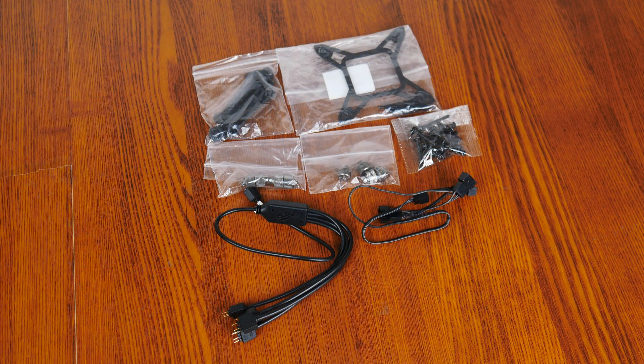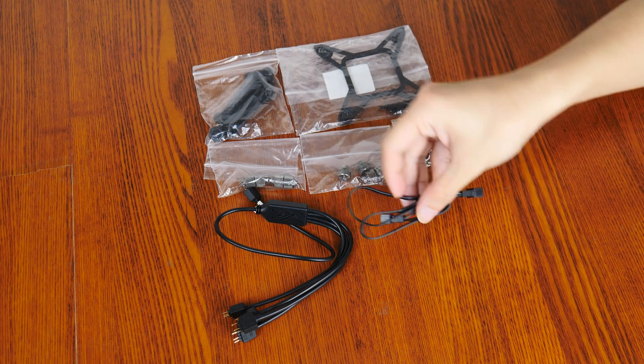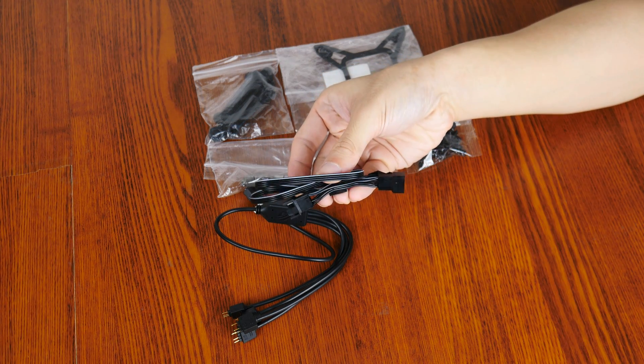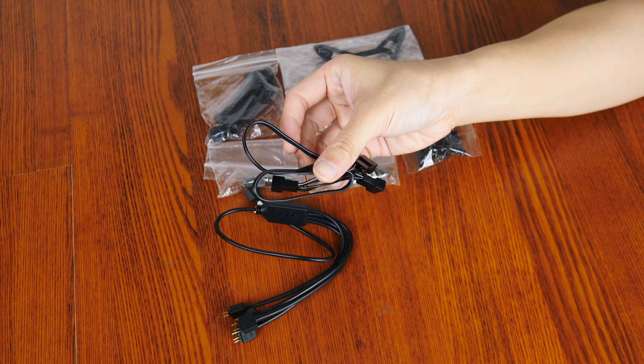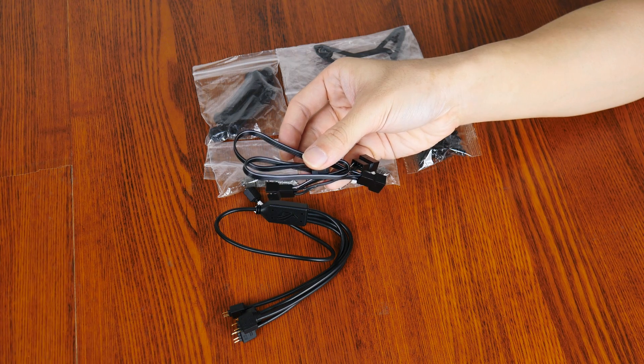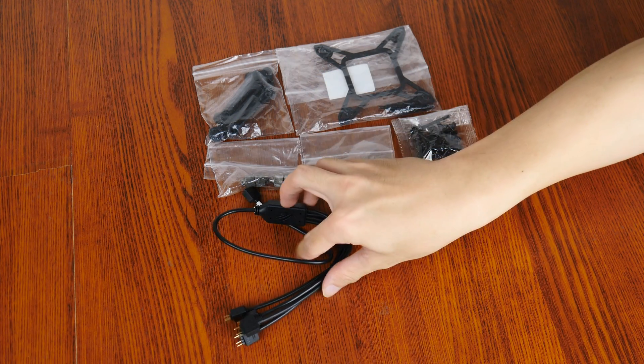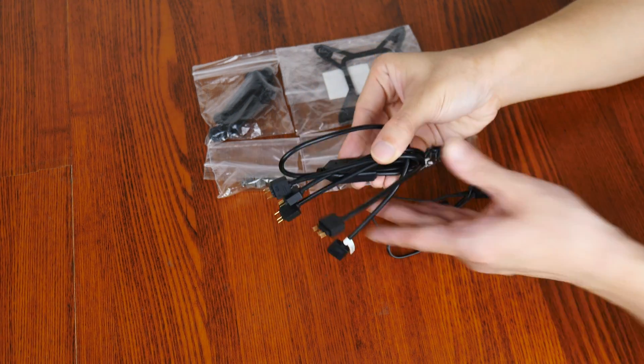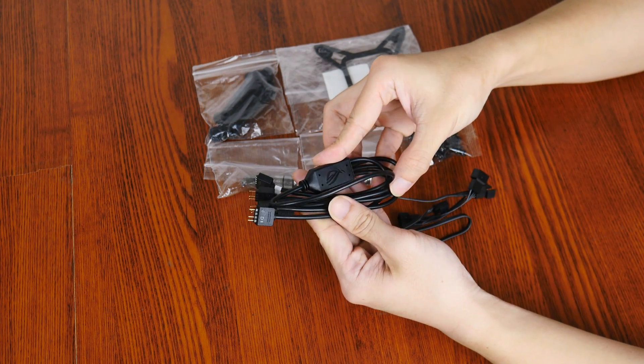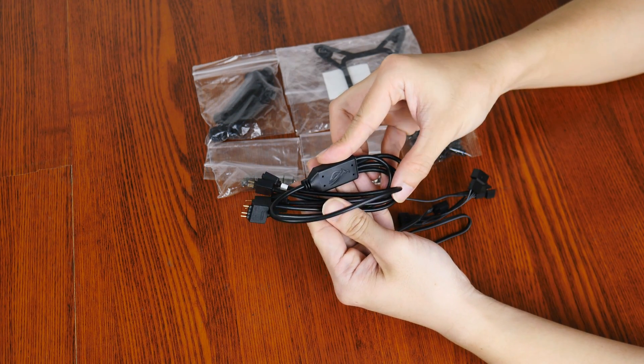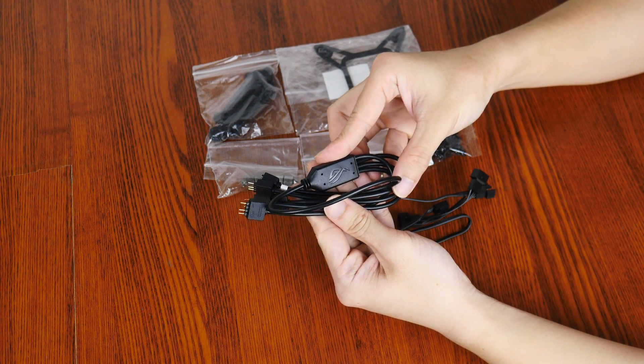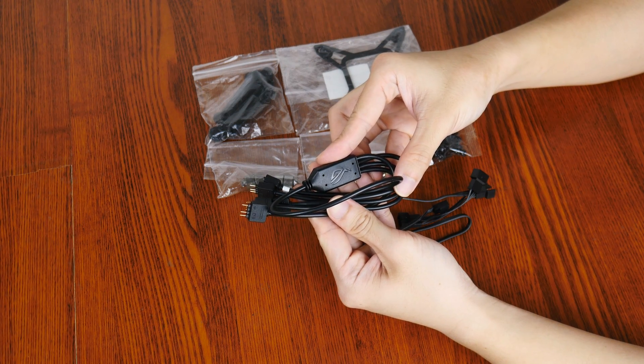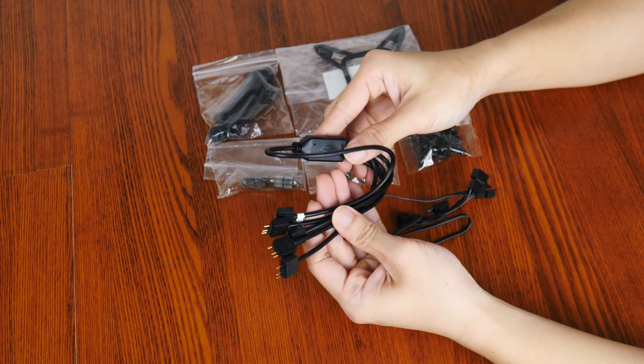Mounting accessories aside, ASUS has included a 3-way PWM fan splitter cable right here. In addition, we do also get a 4-way addressable RGB cable that allows you to hook up the ARGB LEDs of this AIO directly to an addressable RGB header on your PC's motherboard.